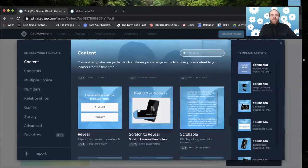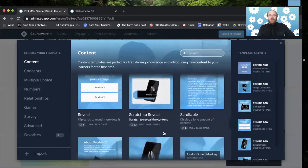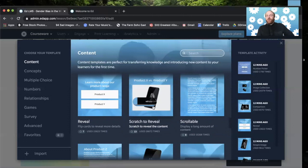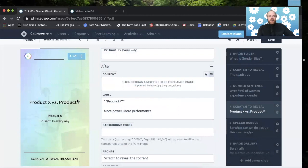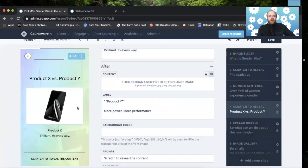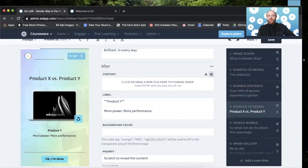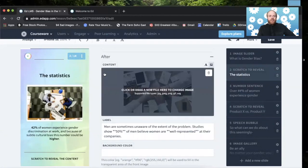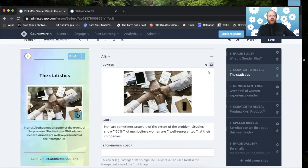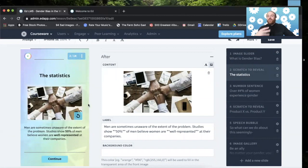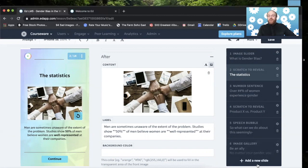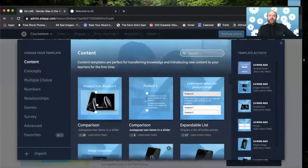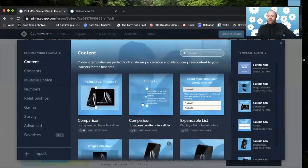The scratch to reveal. This is a great template to use just to show your learners the sort of range of motion. What it does is it allows learners to touch the screen and see what's underneath. And we put this usually pretty early. It's early in this lesson. And the reason for that is we like to show our learners at the beginning of a lesson just how interactive EdApp can be and how interactive their courses are.